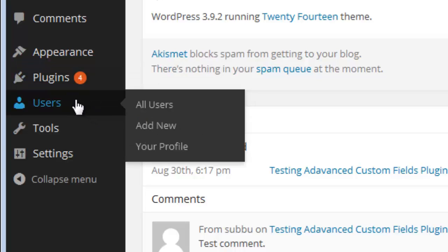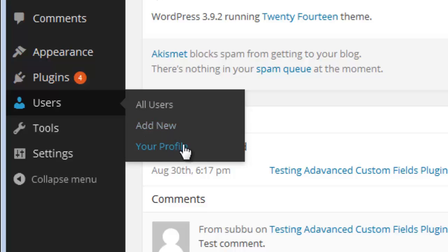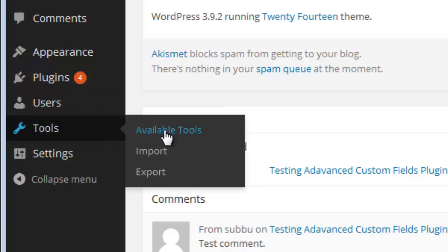Under Users — if you allow users to register to your blog and submit guest posts, you can view all the users that have registered under the Users section. Once you click on Users it will go to the All Users section where you can manage all users. If you want to add a new user, use the Add New section. You can also view your own profile under the Your Profile section.